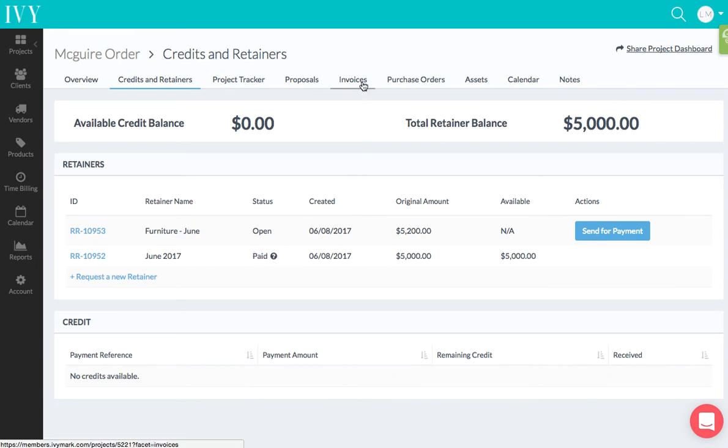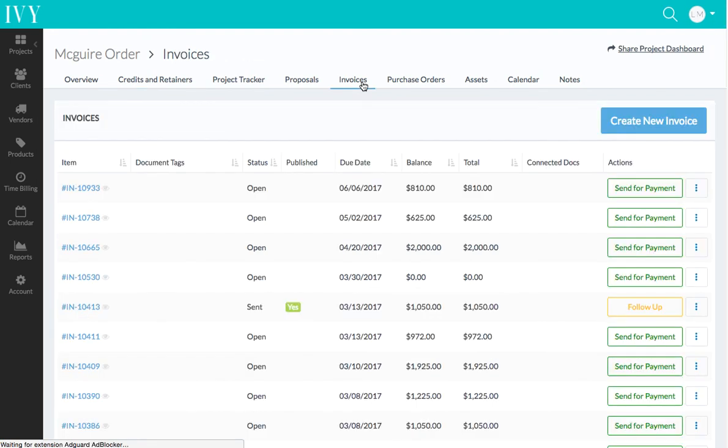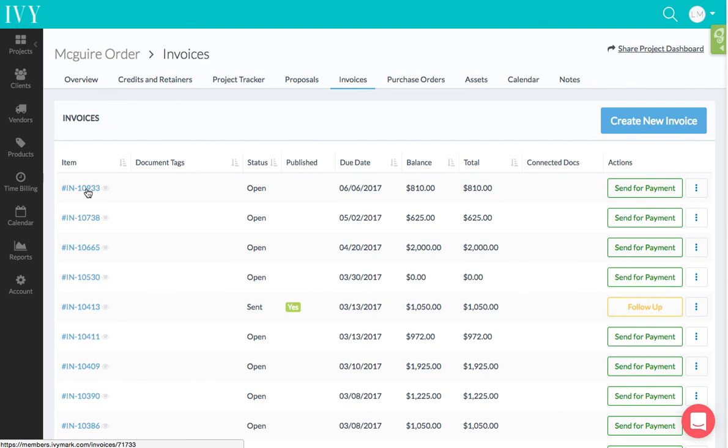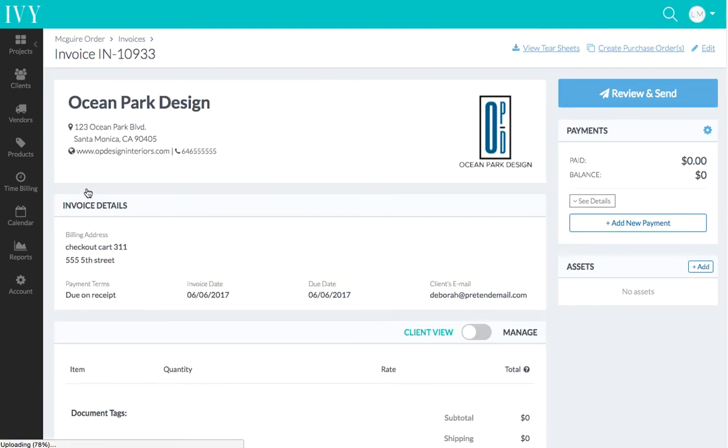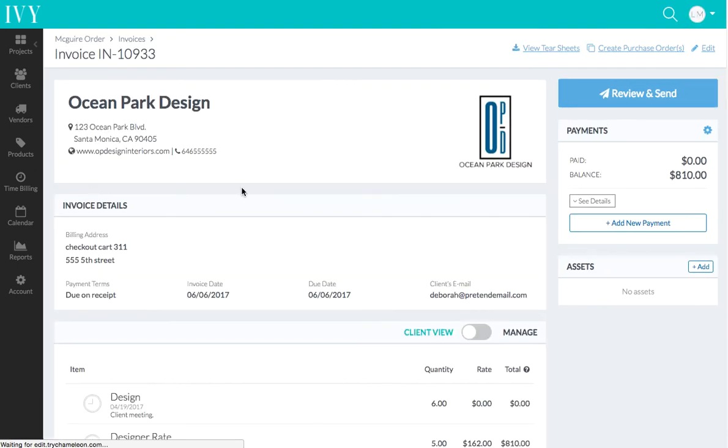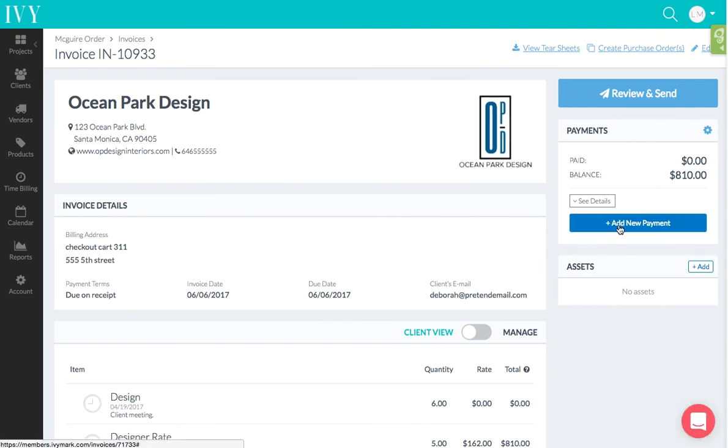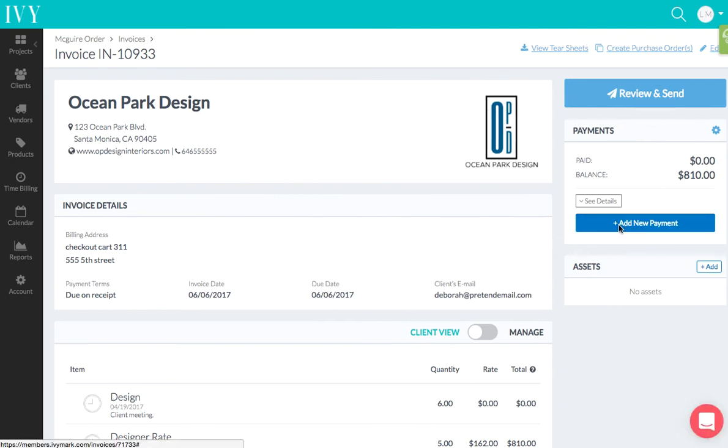...go to an invoice by going to the invoice section, and I see that this invoice is open and I want to apply this retainer to it. So I go to this view, right? And I click 'Add New Payment'...